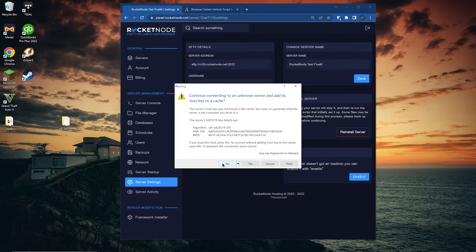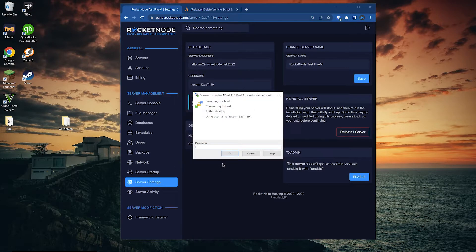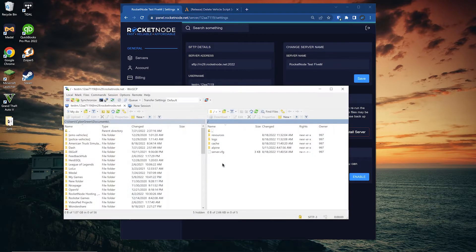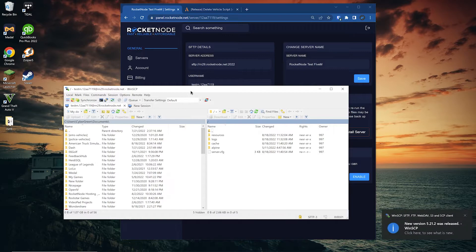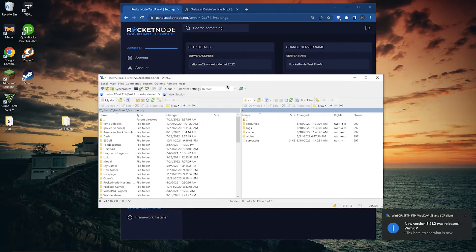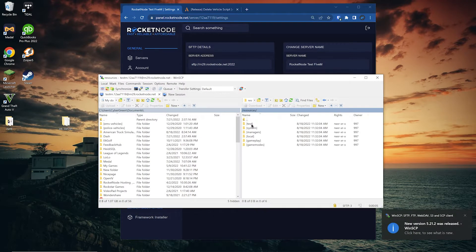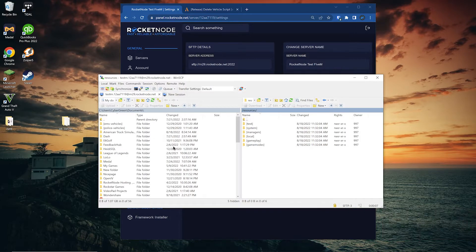So click it, click yes, put in your panel password. Now what we want to do is open the resources folder. This is where we are going to put all of our resources.